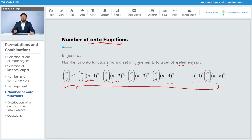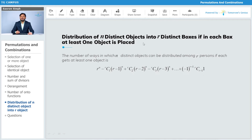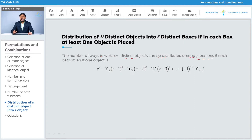This formula also applies to the distribution of n distinct objects into r distinct boxes where each box must have at least one object. Suppose we have n distinct objects and r distinct boxes; we want to place n distinct objects into r distinct boxes such that no box is empty — at least one object should be in each given box.